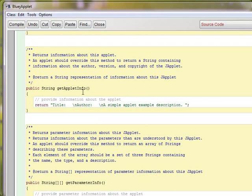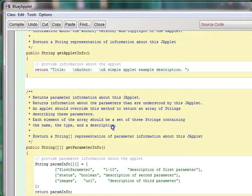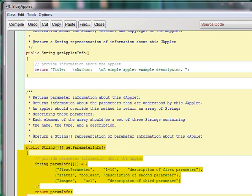And there's something called get applet info that returns information about the applet. This is for other development contexts where this information would be useful. And here is parameter info. Now we can look at passing parameters later, but again, in this case, we don't need to do that.